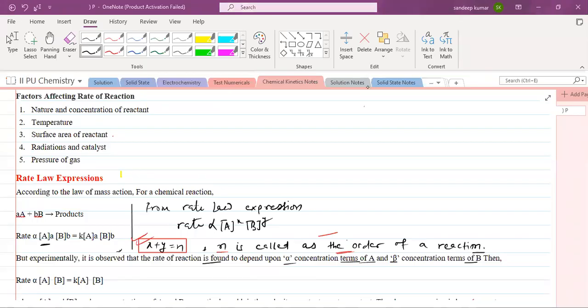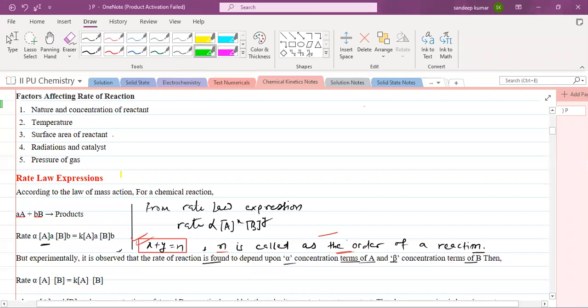We will continue the part of chemical kinetics. In this video we will tell you what are the factors which affect the rate of the reaction.